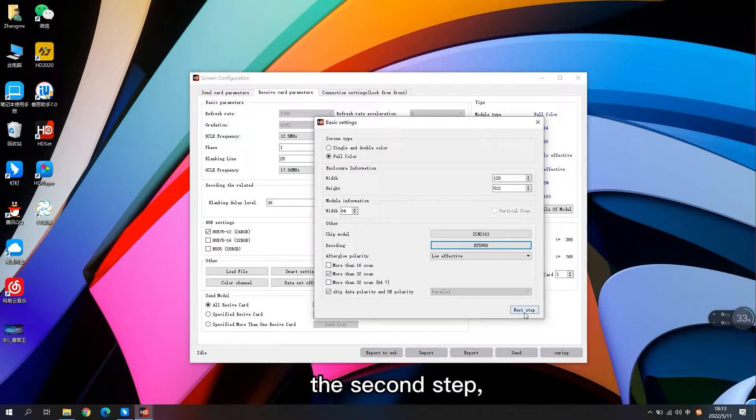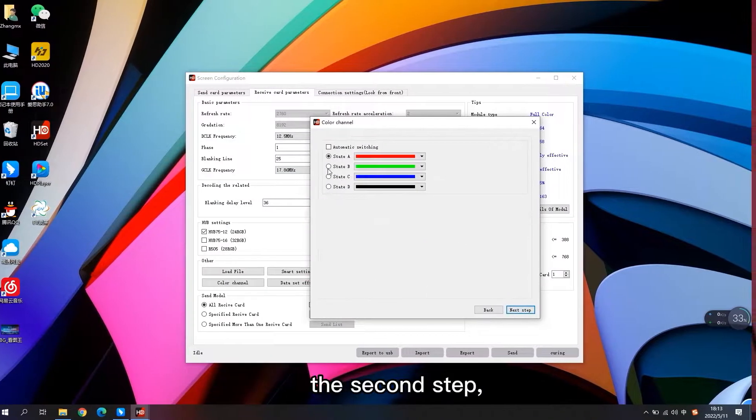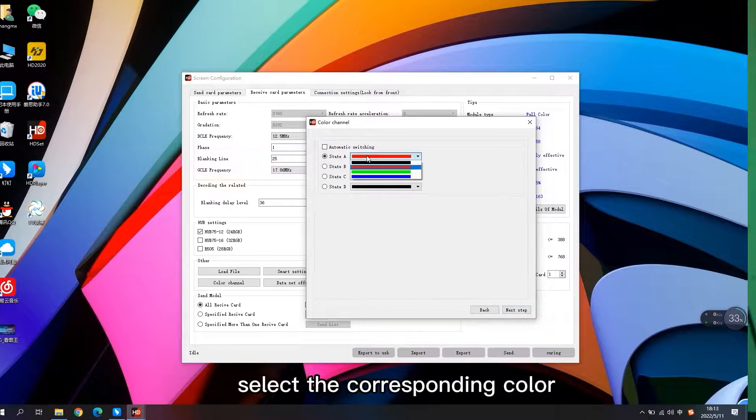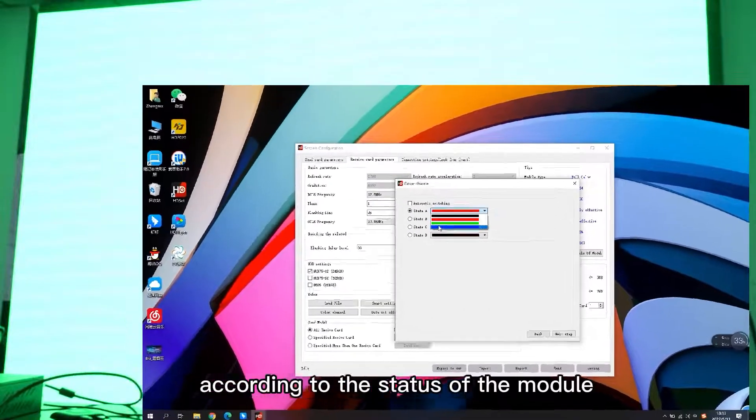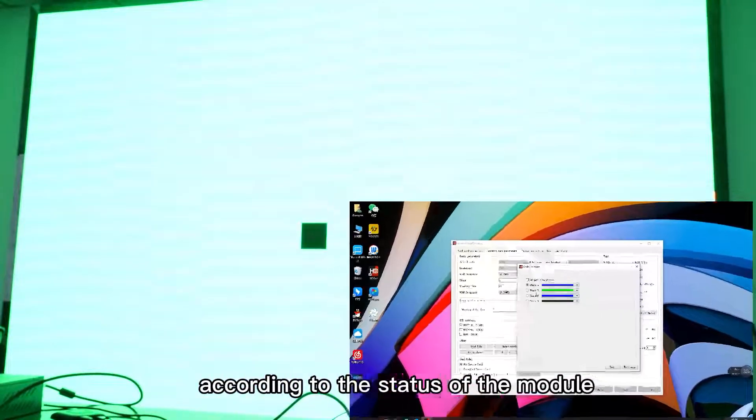The second step, select the corresponding color according to the status of the module.